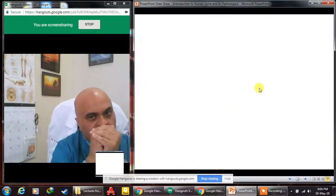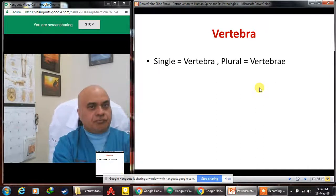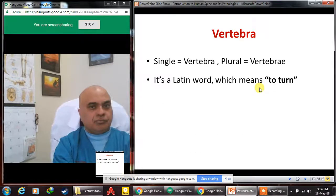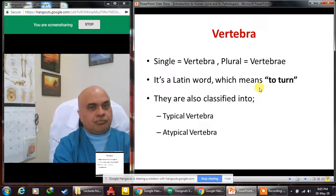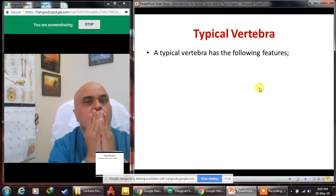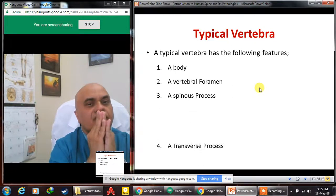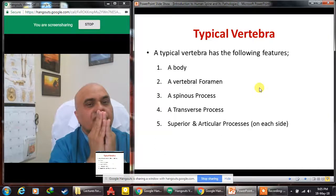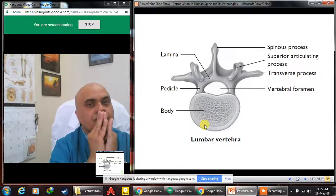The word 'vertebra' is a Latin word meaning 'to turn.' A single bone is called a vertebra and the plural is vertebrae. It is the functional and structural unit of the spinal column. Vertebras are classified into typical and atypical vertebras. A typical vertebra has the following features: a body, a vertebral foramen, a spinous process, a transverse process, superior and inferior articular processes, pedicles, and the lamina.